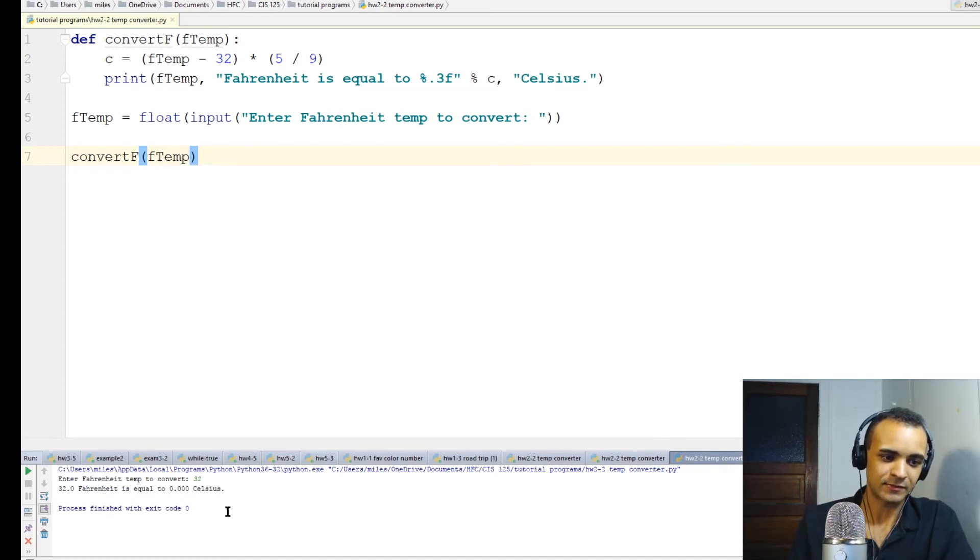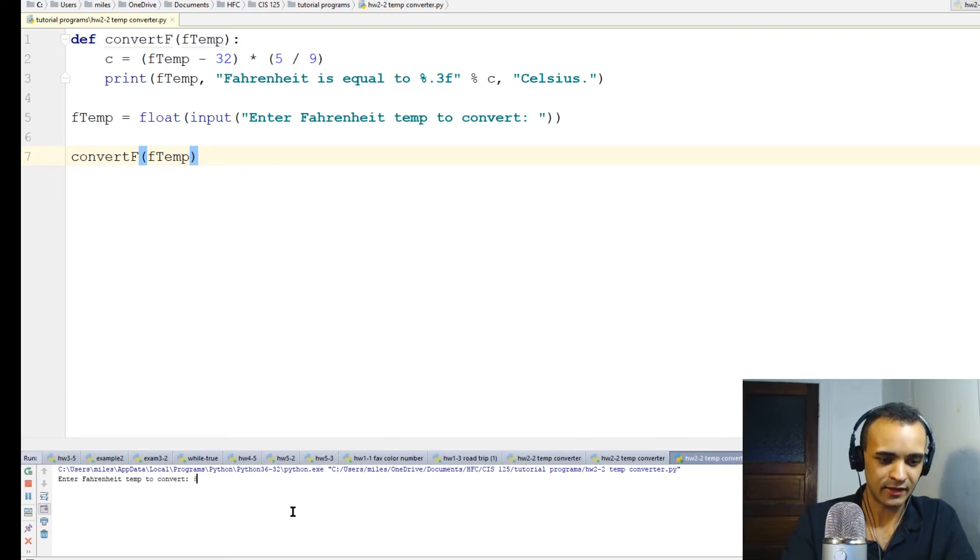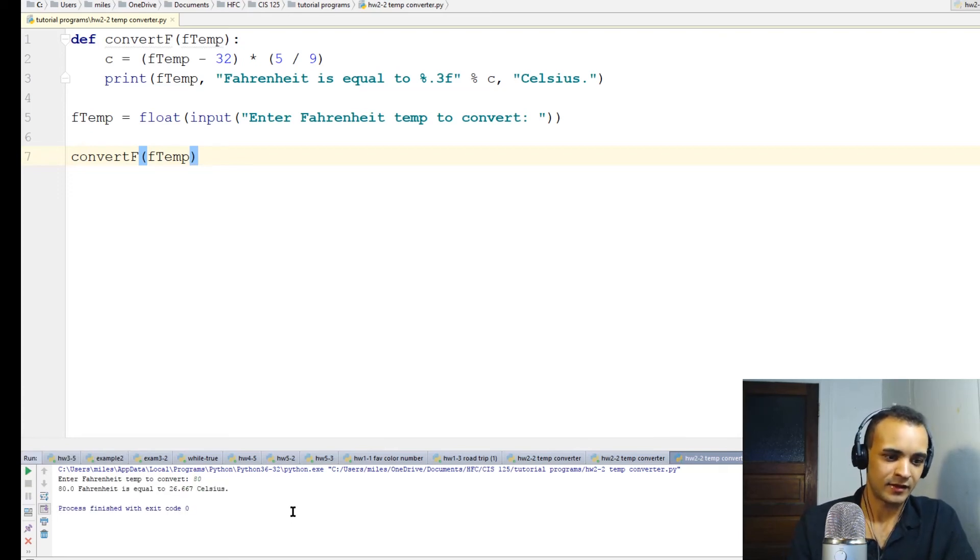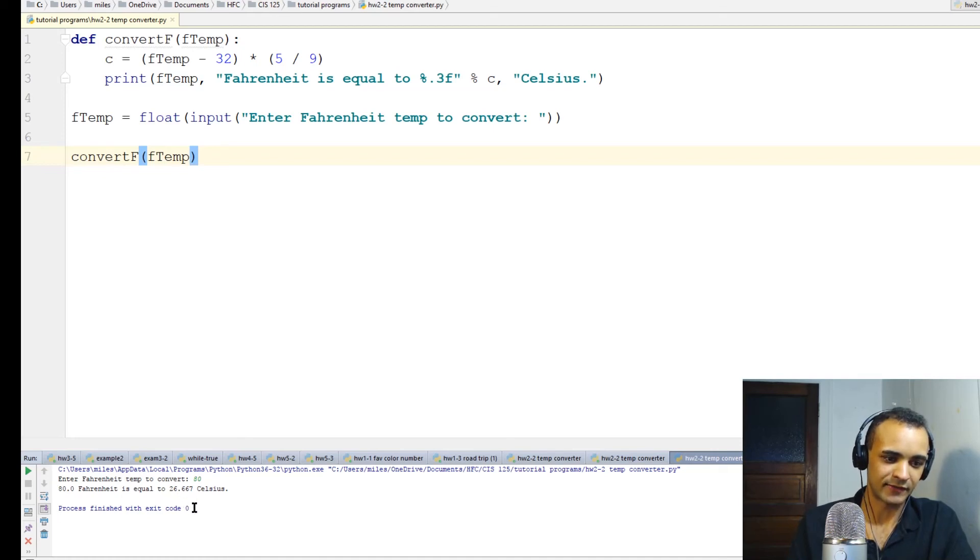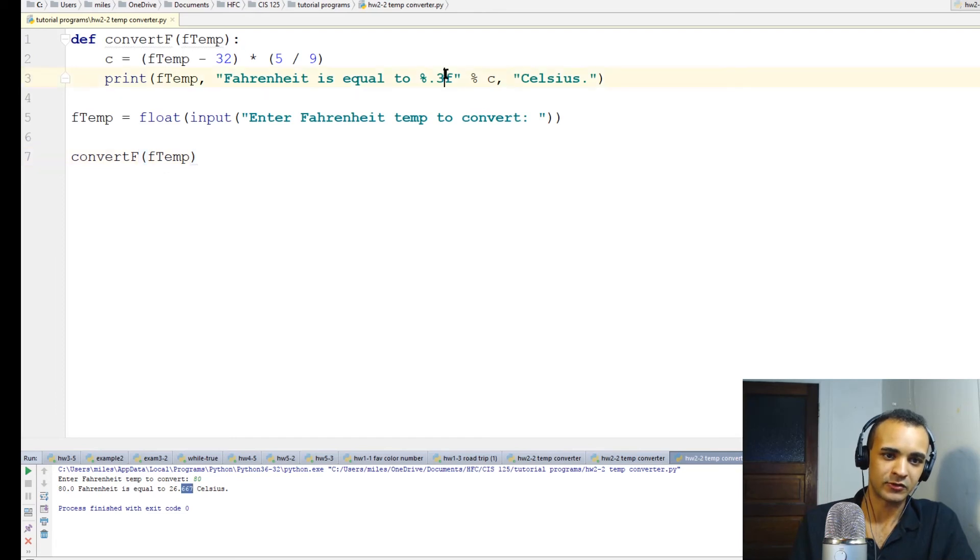All right, let's run it again with a different temperature. 80 degrees Fahrenheit is 26.667 Celsius. So that's three points after the decimal, which is that right there.